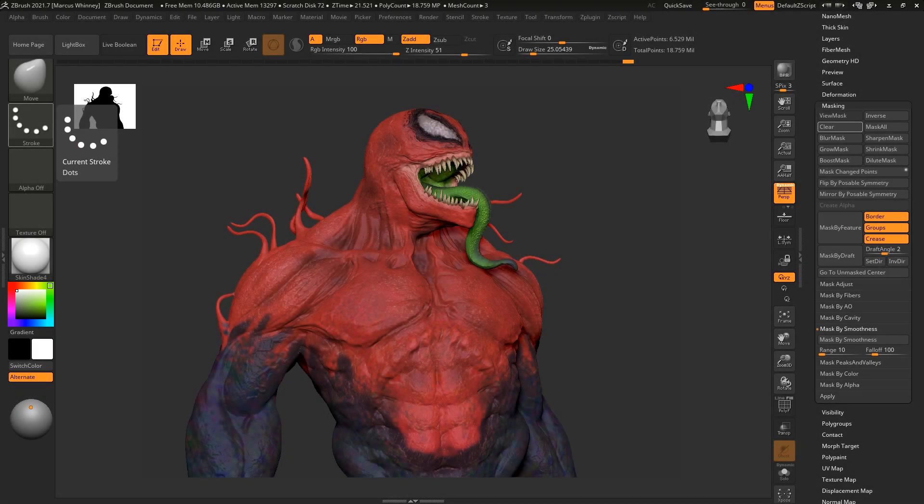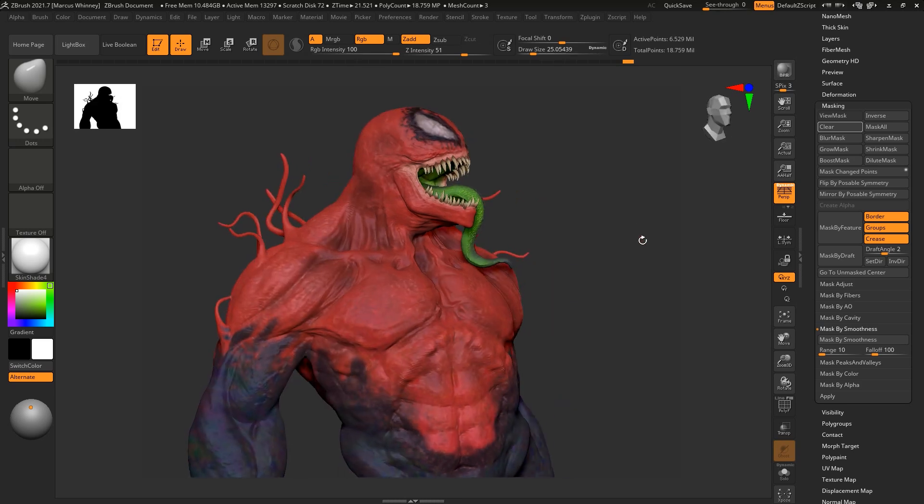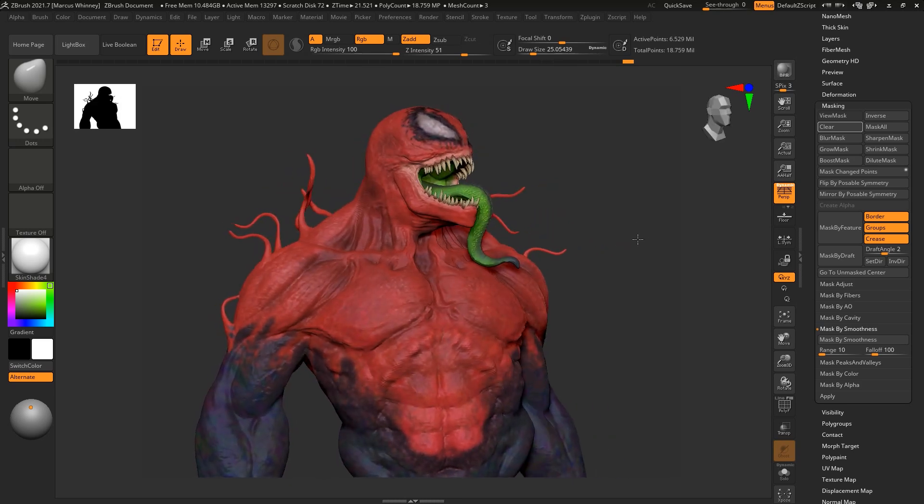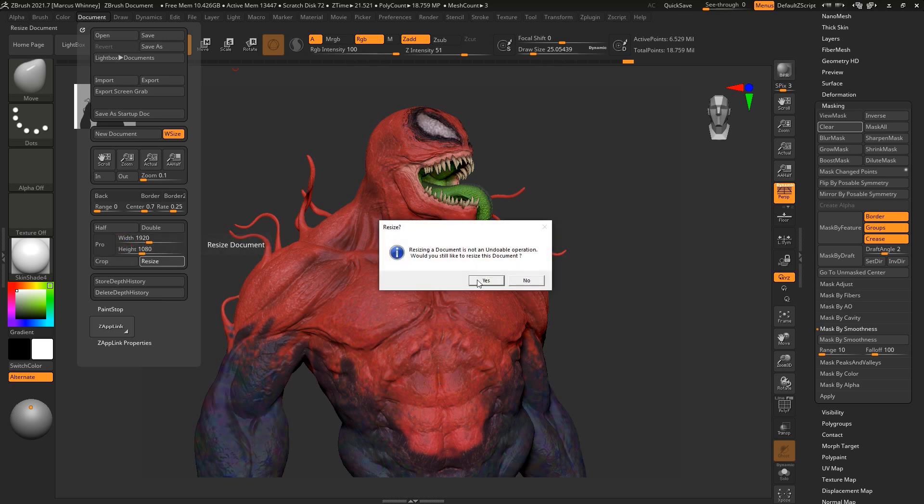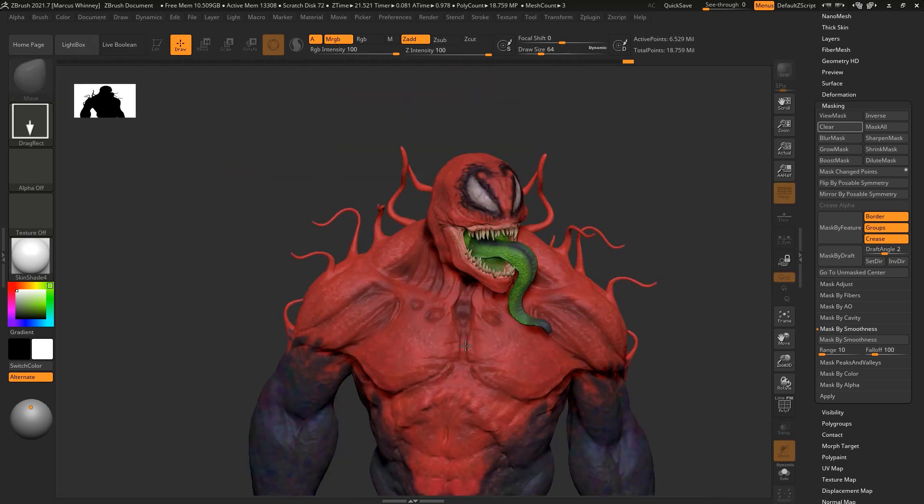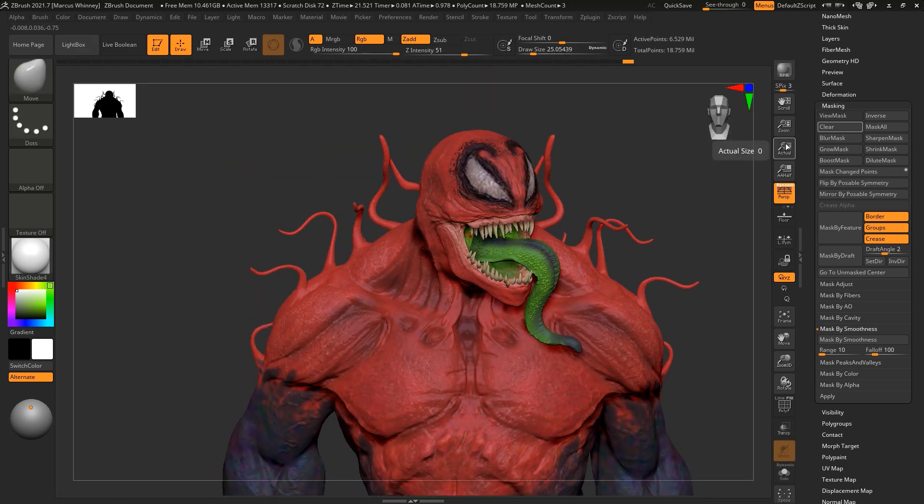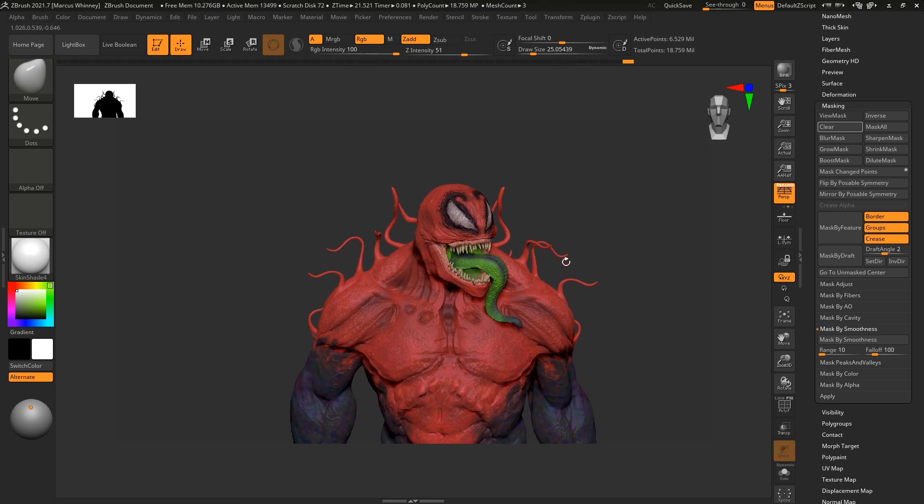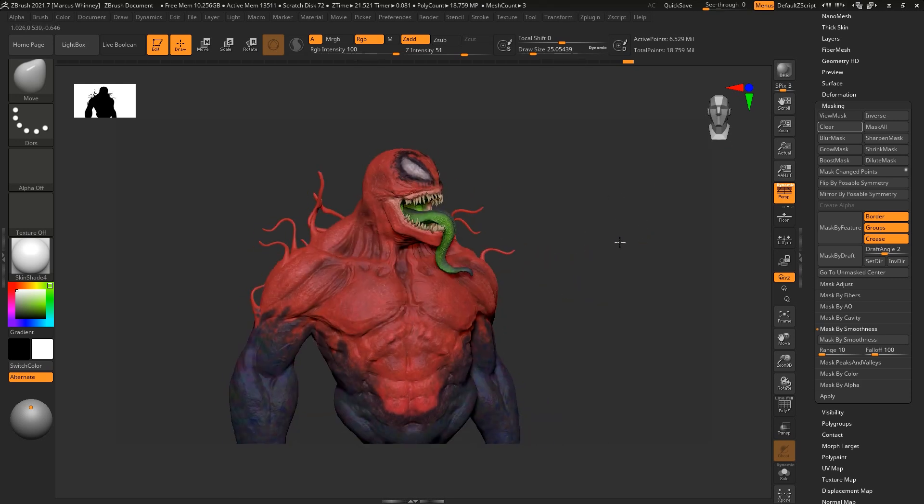Welcome back to this last part in ZBrush where I'm going to show you quickly how I go about rendering this character out. First thing I like to do is delete documents and change the aspect ratio of my canvas so it's at 1920 by 1080, which is usually a pretty good size to go with.